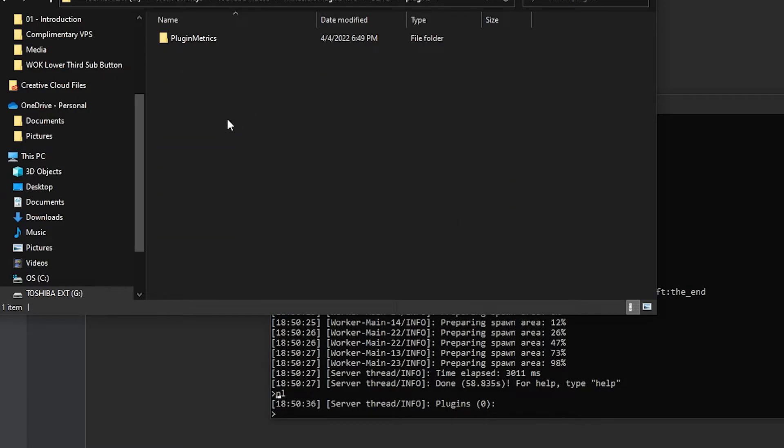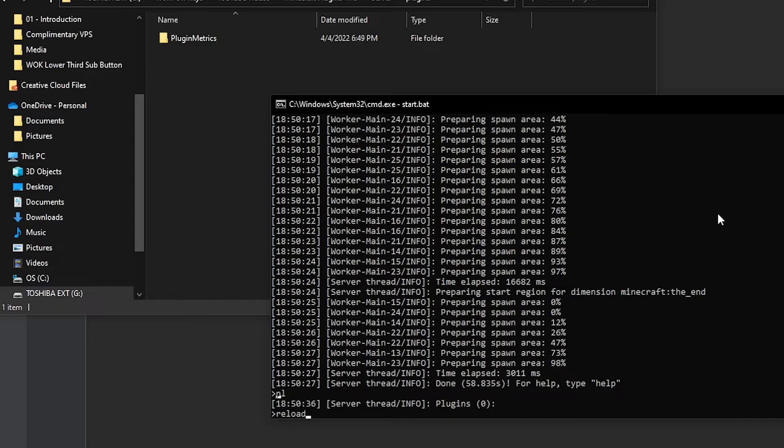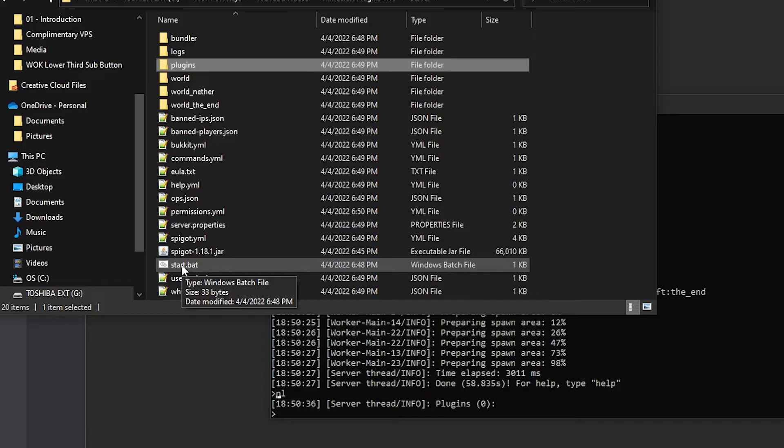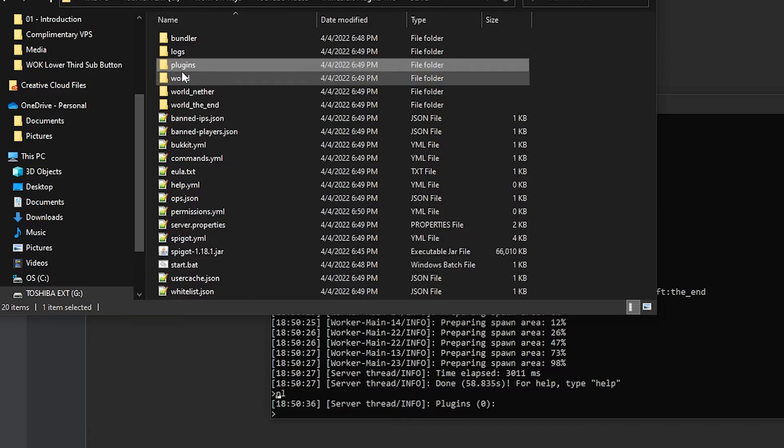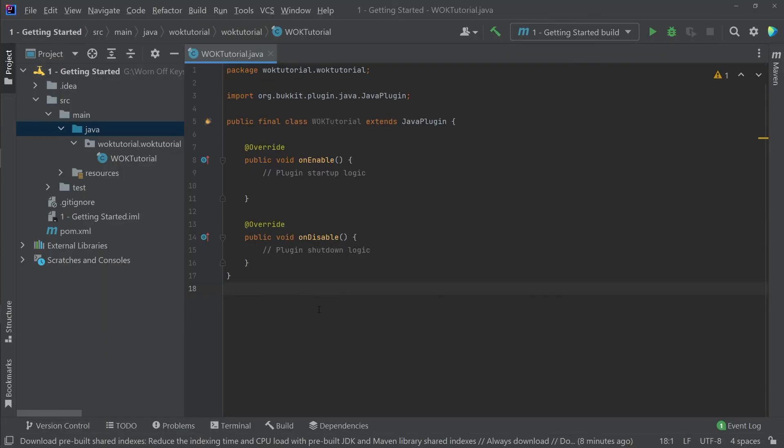Now I'm wanting to set it up where whenever we go to start our server, it will automatically take our project and move it into our server plugins folder. One thing we don't want to do is to continuously copy and paste things manually because that takes a lot of time. And we also never want to run the reload command. The reason for that is something we'll be explaining later on in the series. So what I want to do is I want to modify the start.bat or the start.sh command in order to move our plugin file into our plugins folder. So I'm going to right click on my start file and I'm going to edit it.